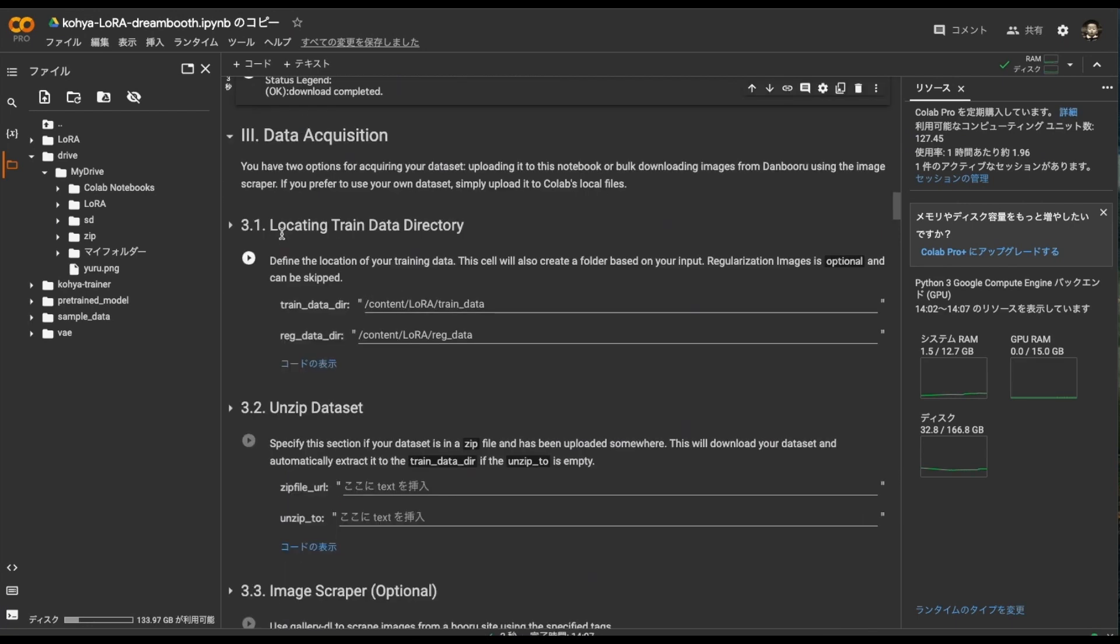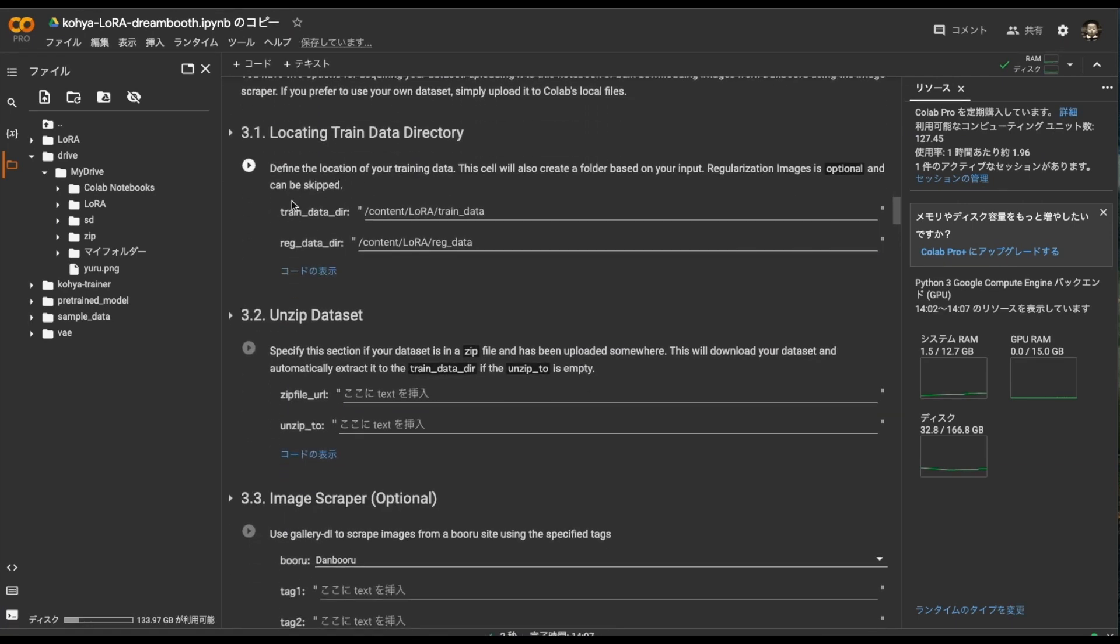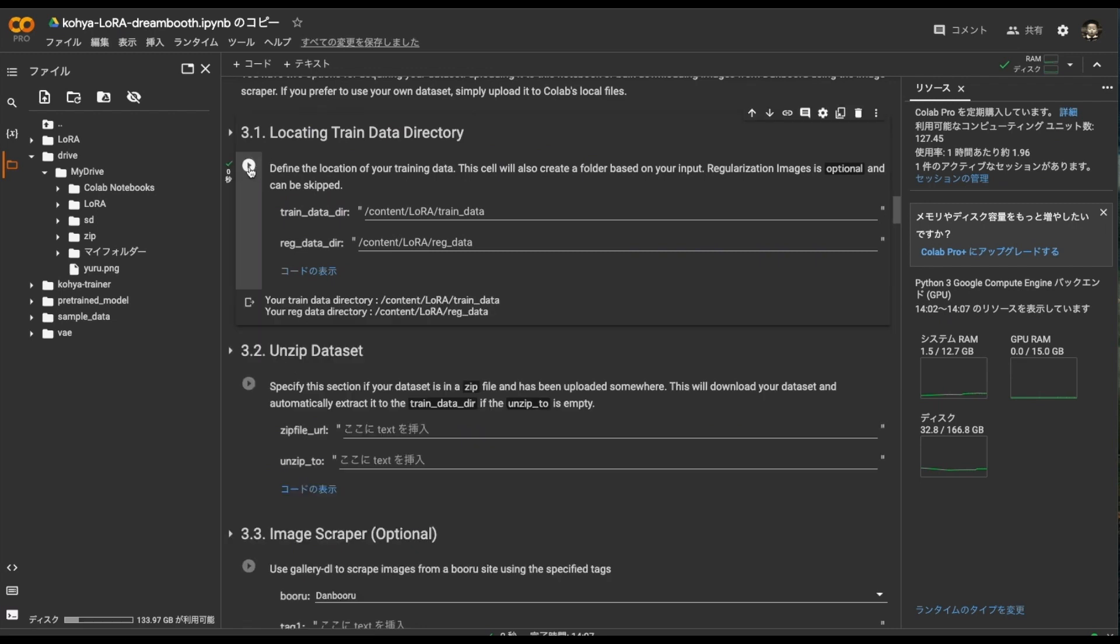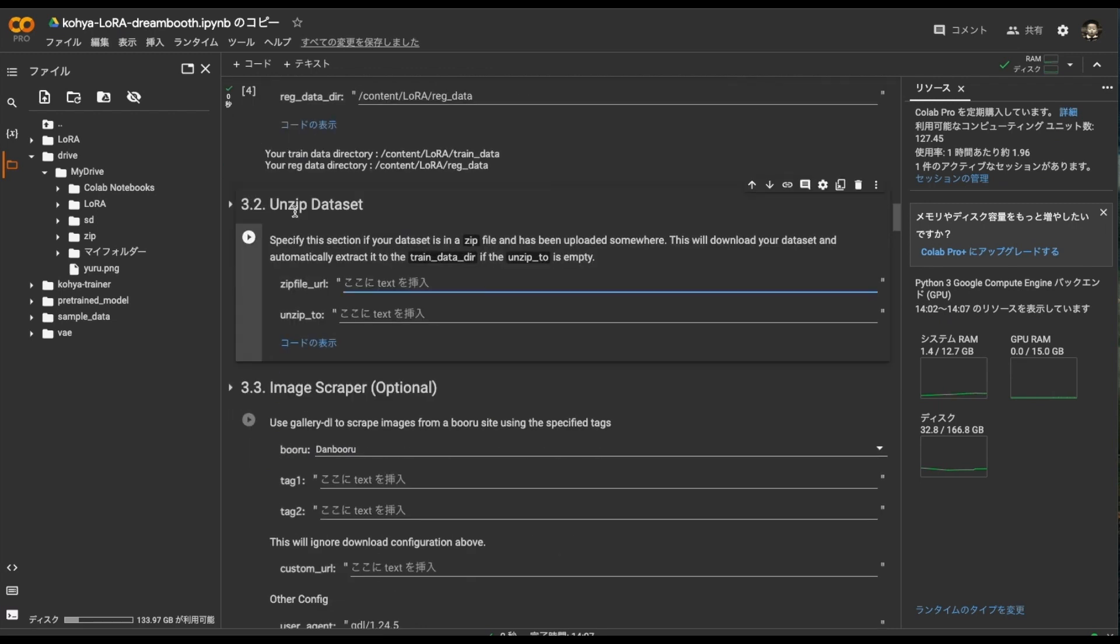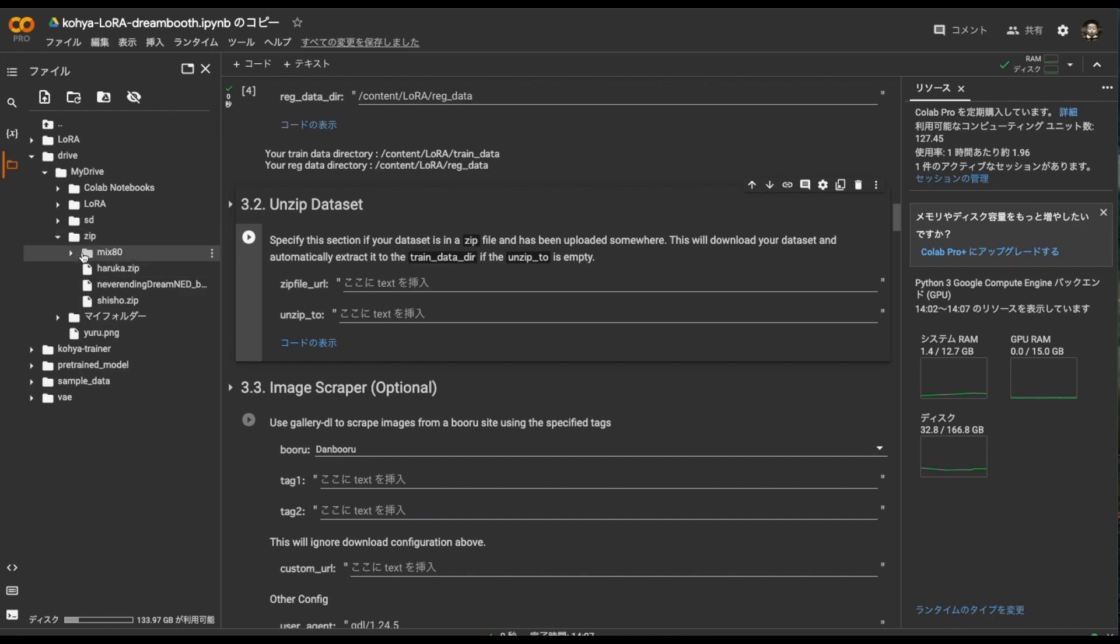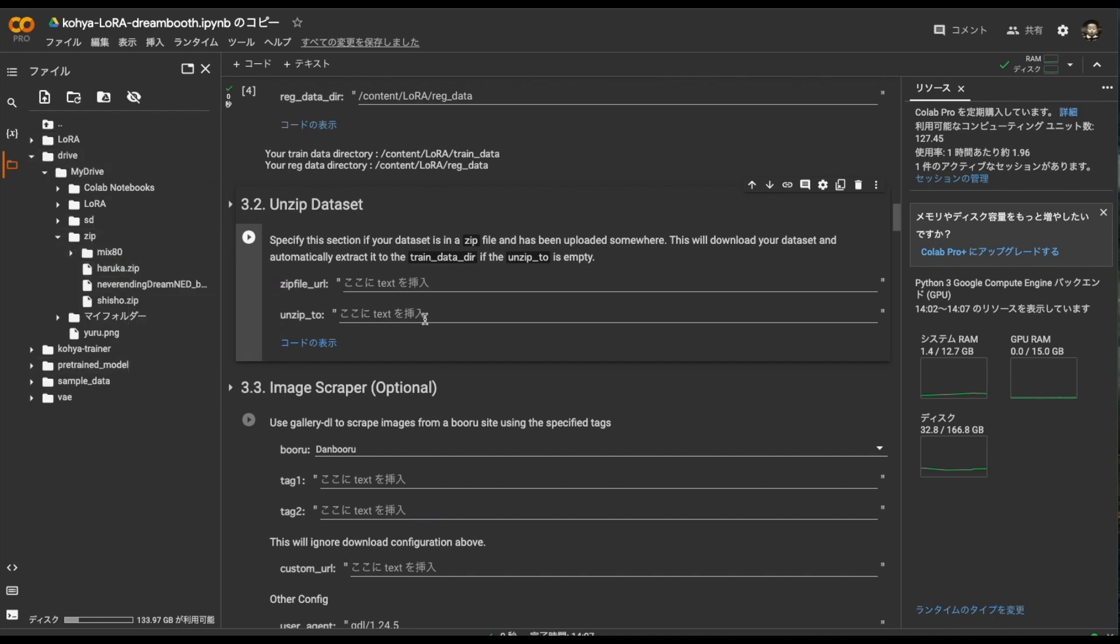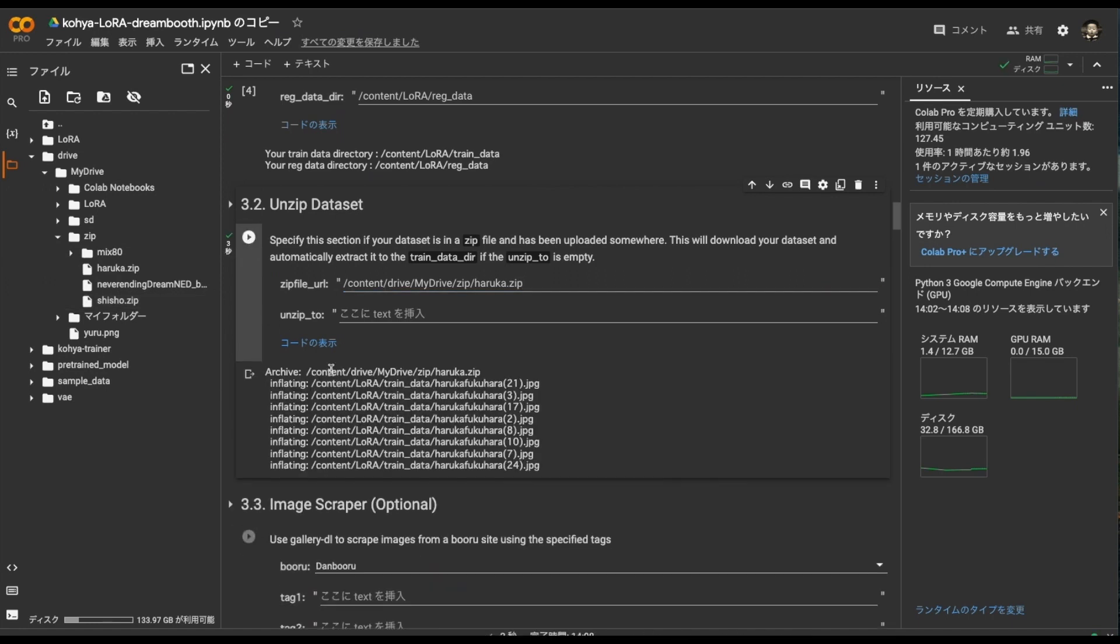Next, this is the default directory for outputting training data. No need to mess with it. Put the path of the zip file containing the training data here because it is an unzipped dataset. I have prepared a zip file in my drive in advance. So paste the path like this and execute. Automatically enter the appropriate place. Leave this unzipped to blank.